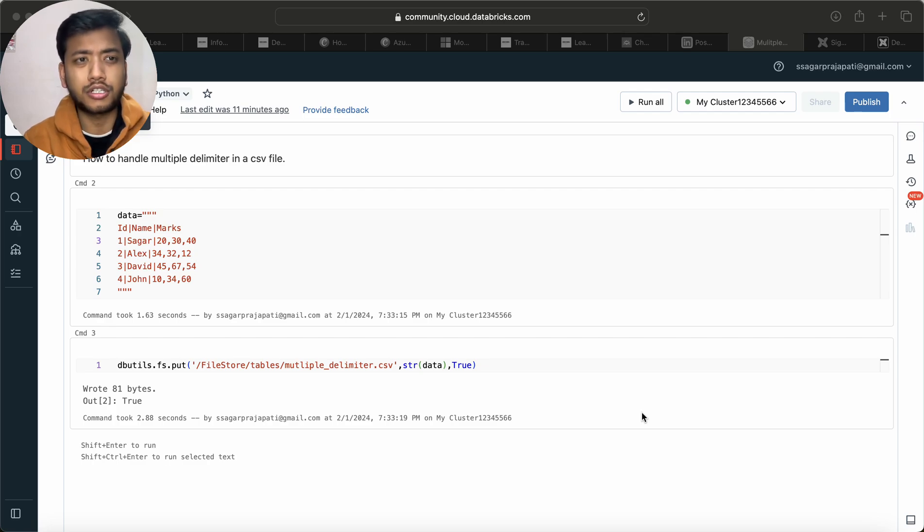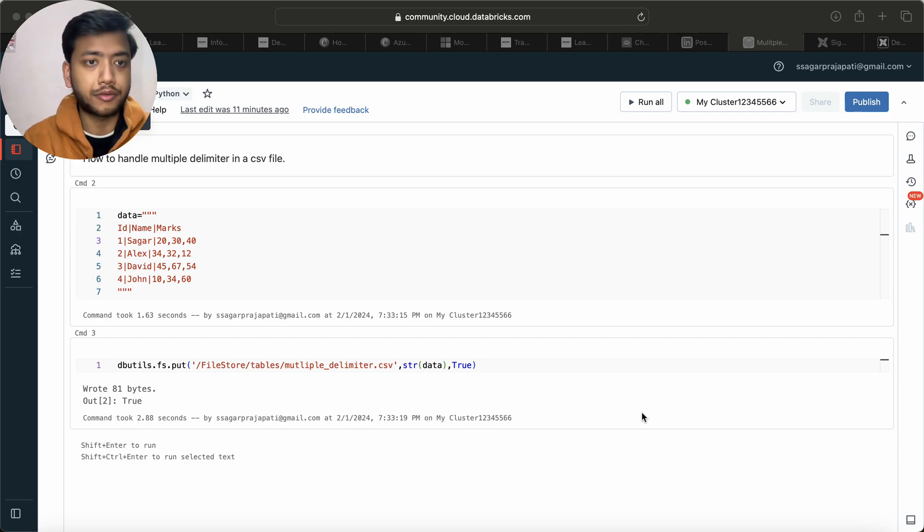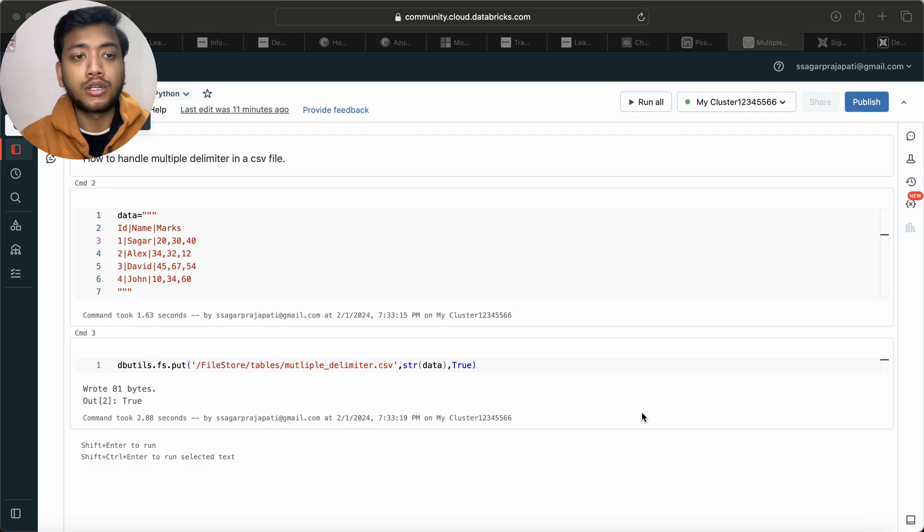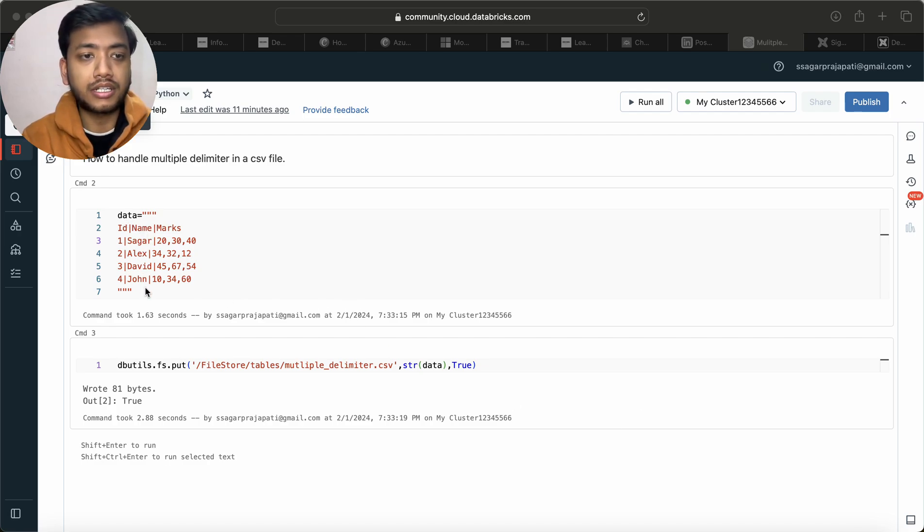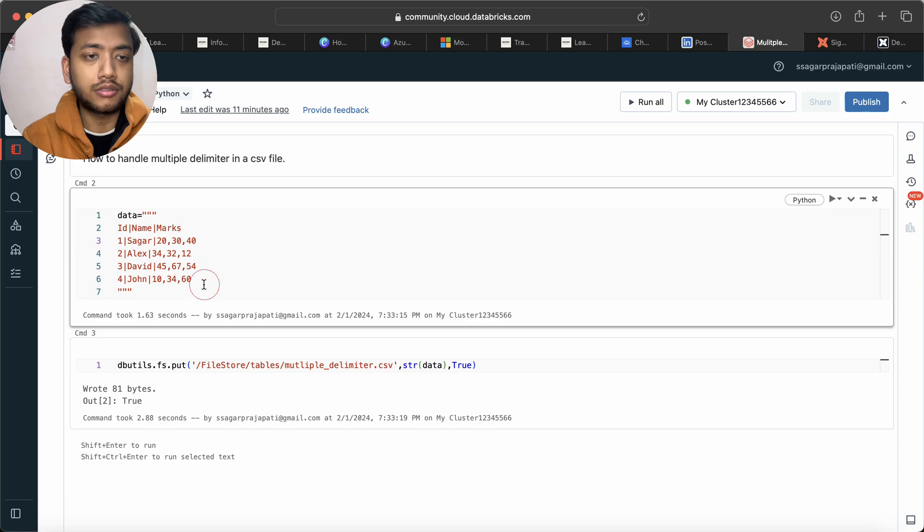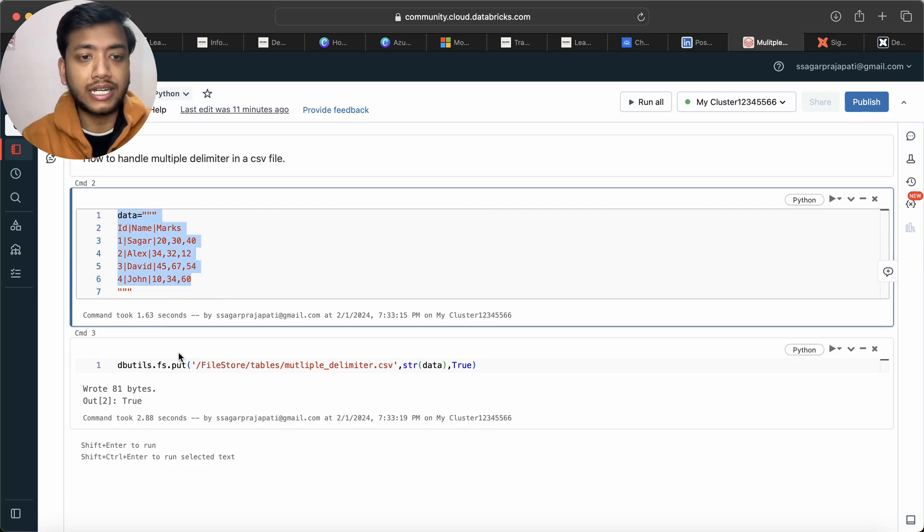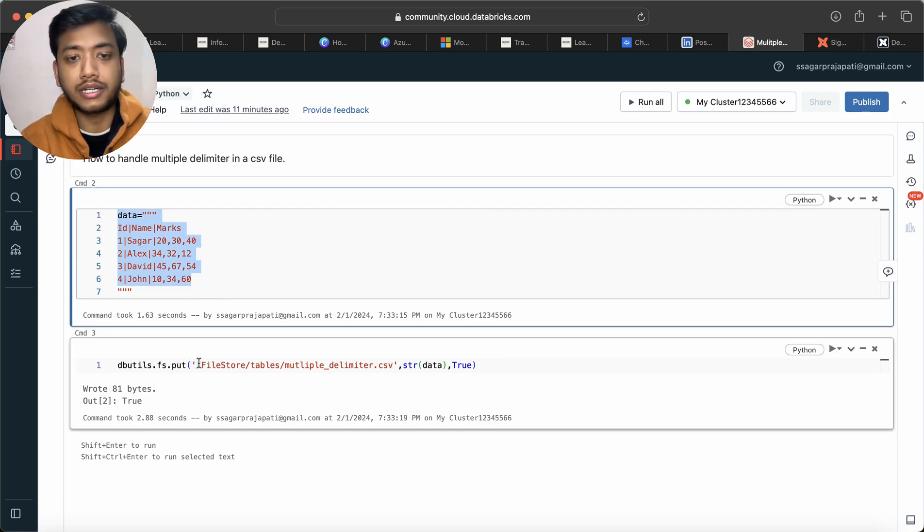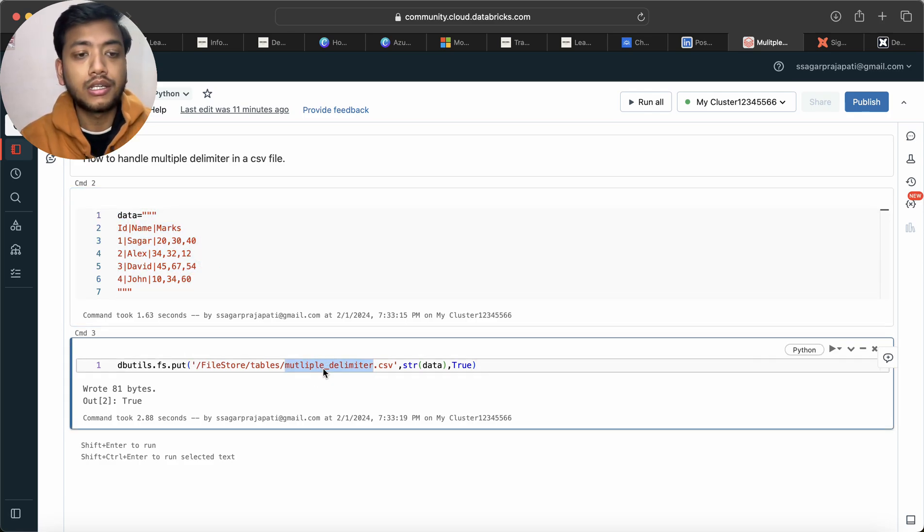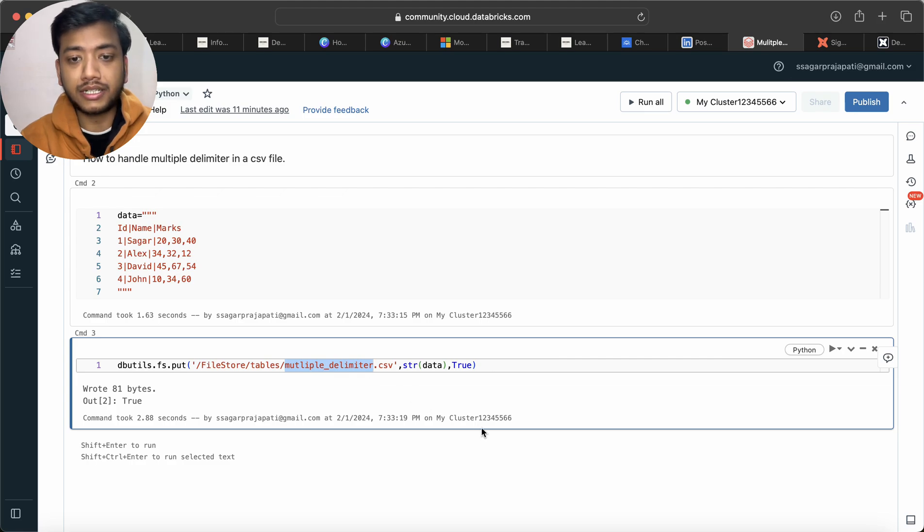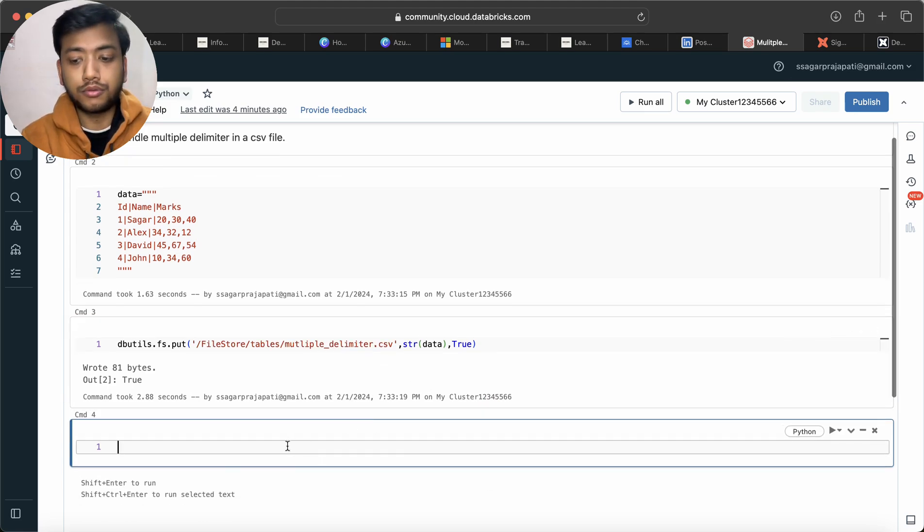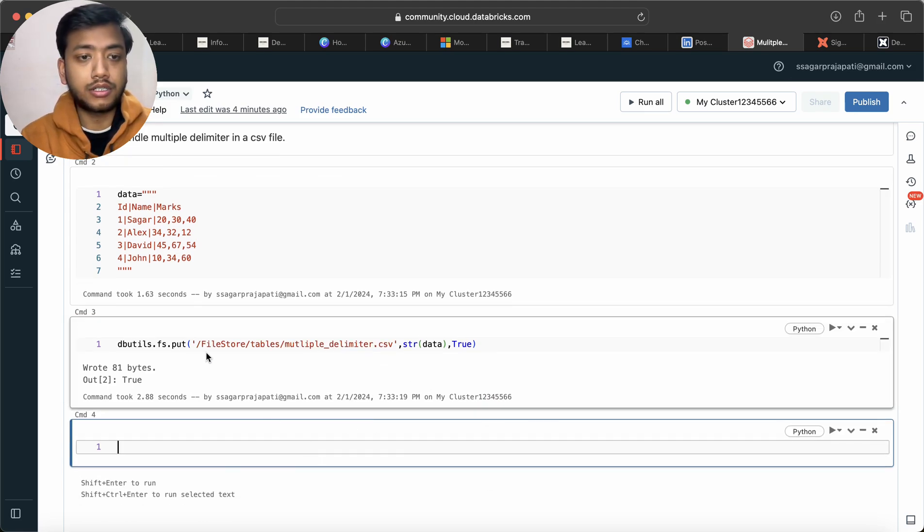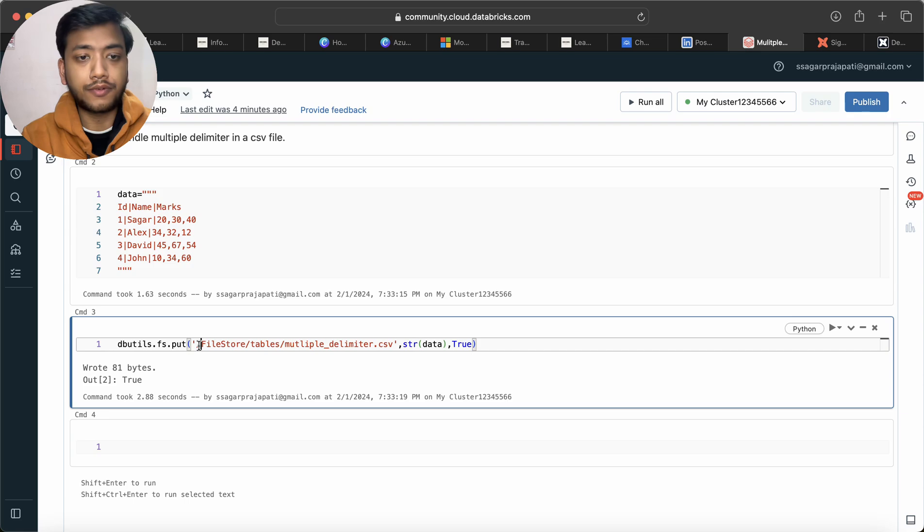So the question is, we have this data. You can assume this is the data and I stored this data into one CSV file. Now what I would do is show you the data and how this data looks. So I have to write here dbutils.fs.head command.